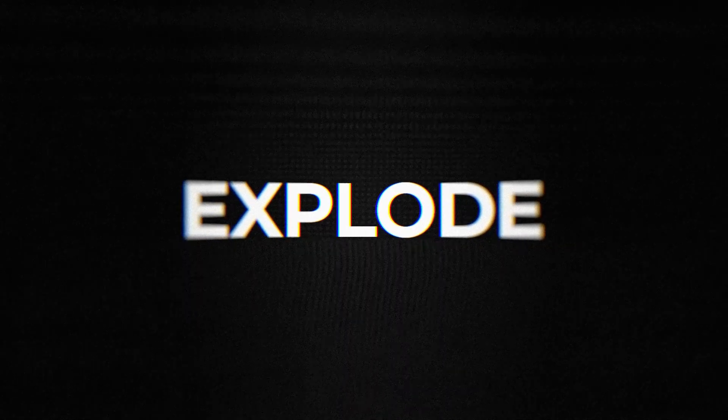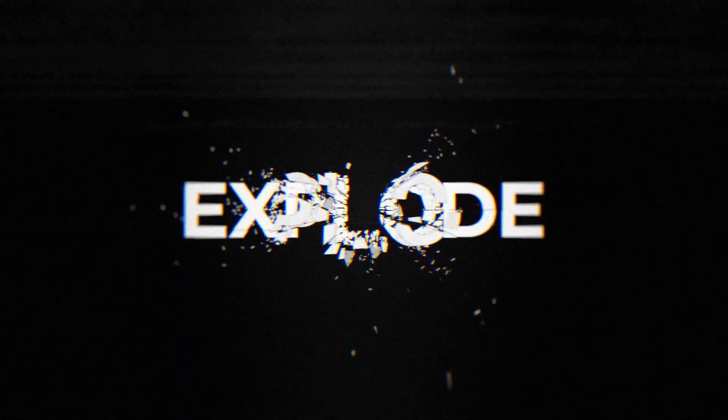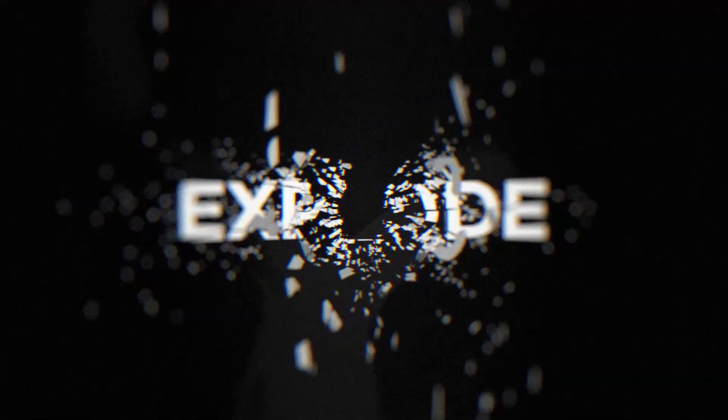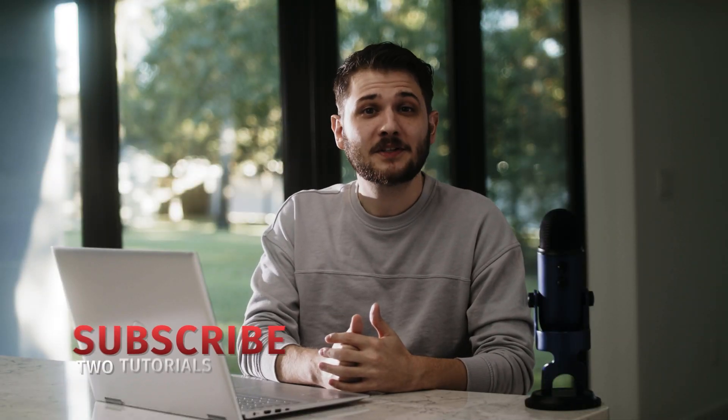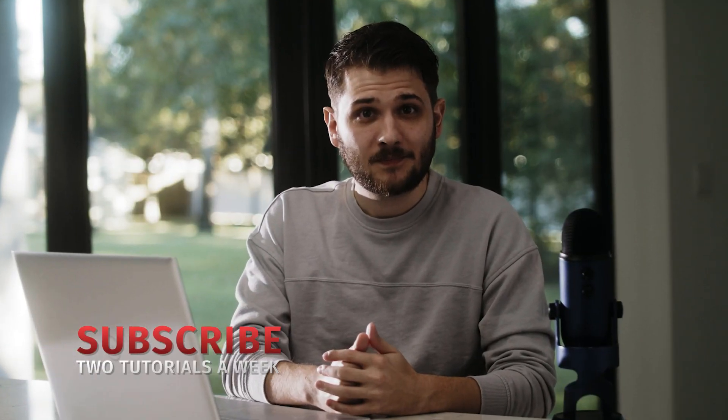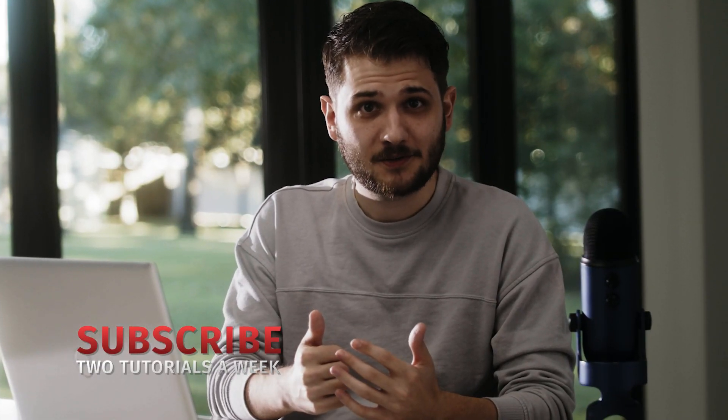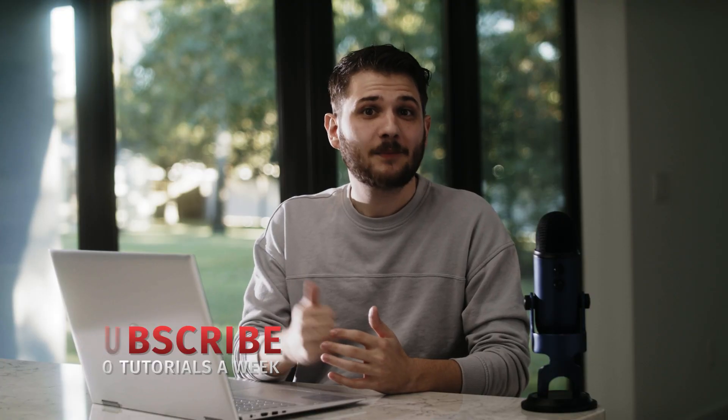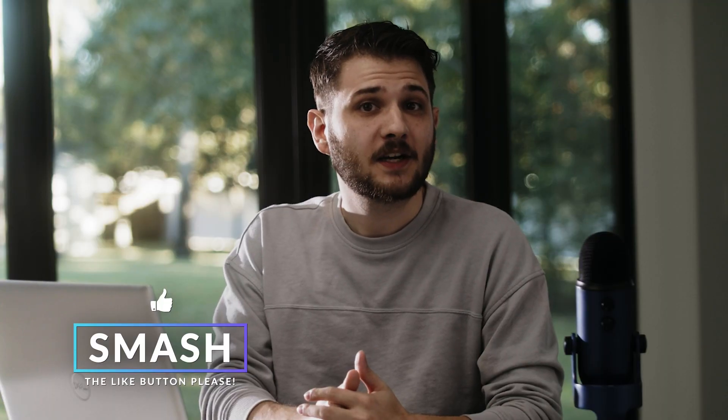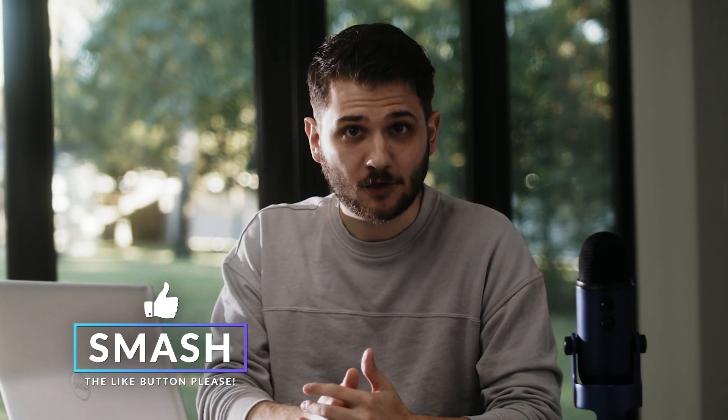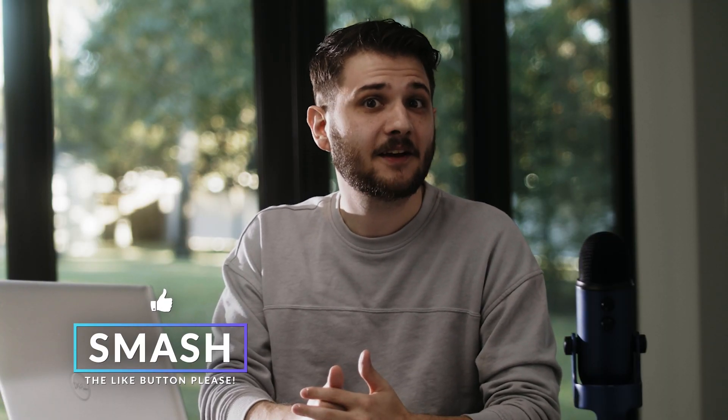And there you have it, an awesome shattering explosion effect to use on your different graphics in After Effects. Okay, so now you're ready to go out there and start blowing stuff up in After Effects. Be sure to subscribe, we post multiple tutorials here on this channel every single week. We also post content and tutorials on our Instagram as well, so be sure to check that out, link in the description. And remember, always be creating.